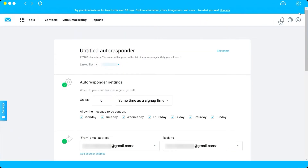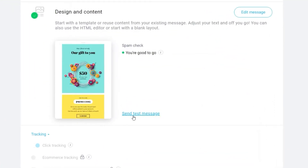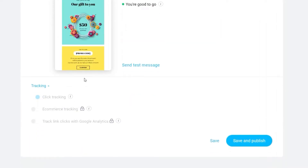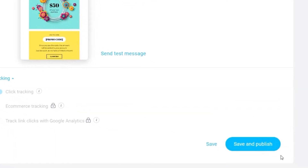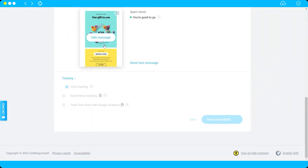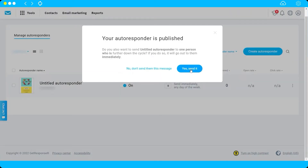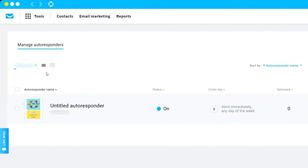Click Next. You can also send a test message to your own email to see what it looks like. Since we haven't added any links, the click tracking option is not available. The next step is to save and publish. If you had added a URL, you could enable link tracking. So we've created our autoresponder and published it successfully — click Yes and send it.